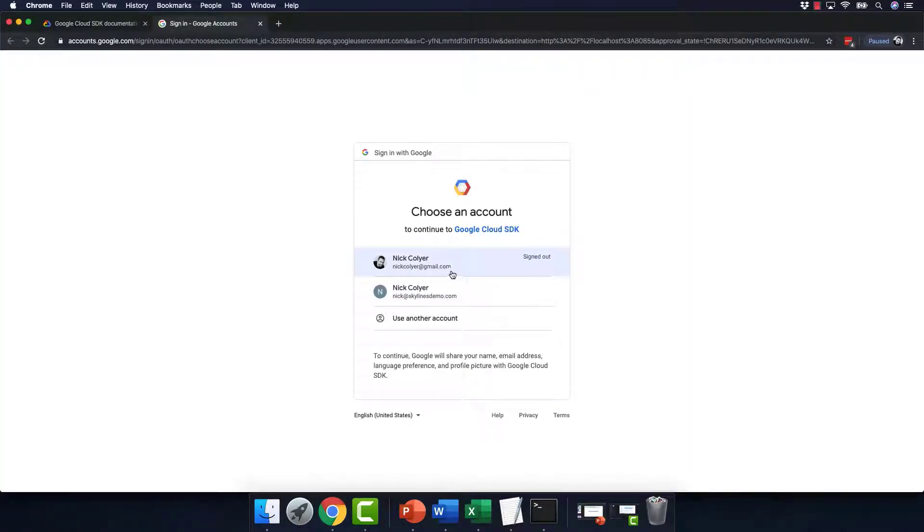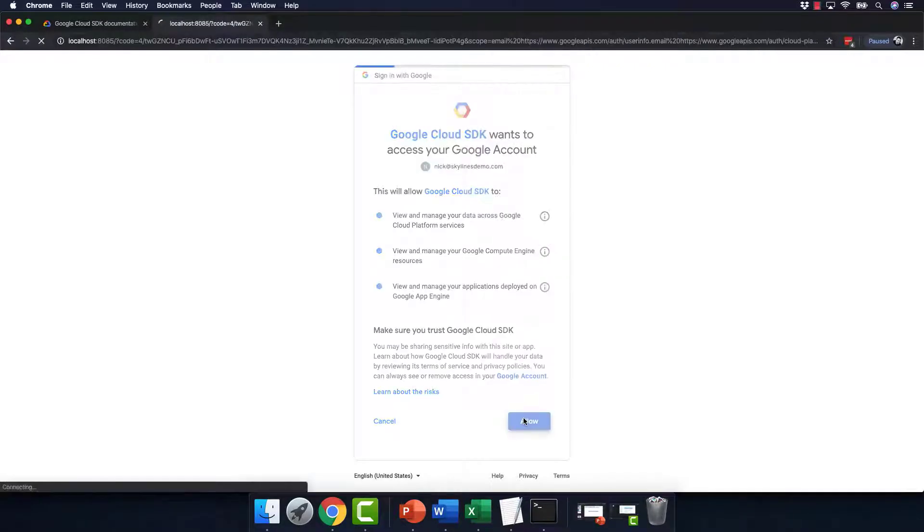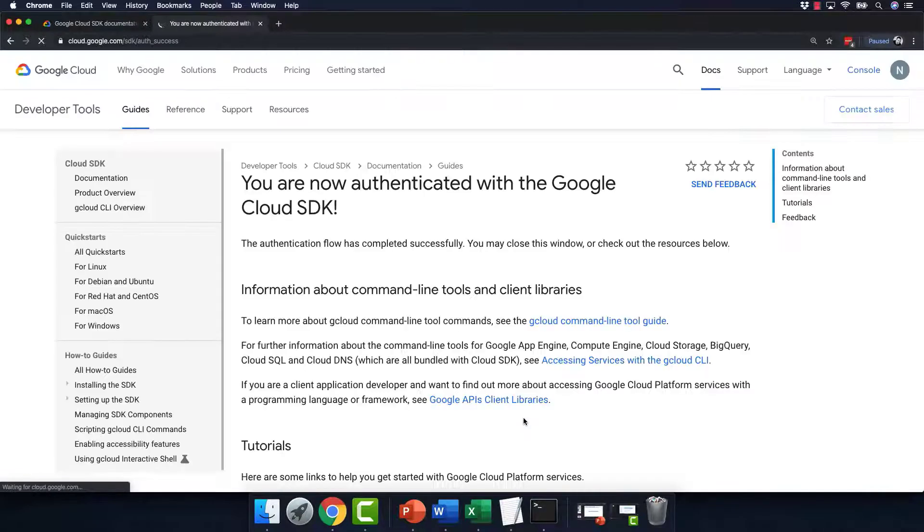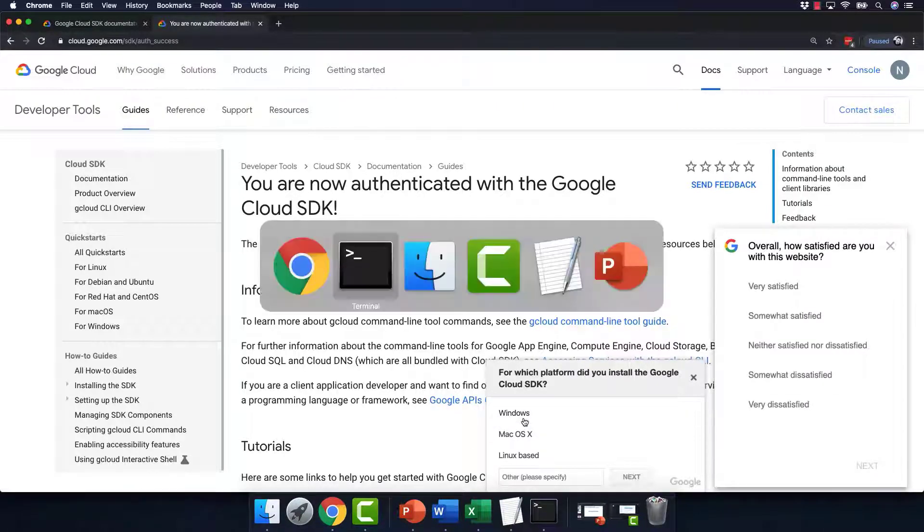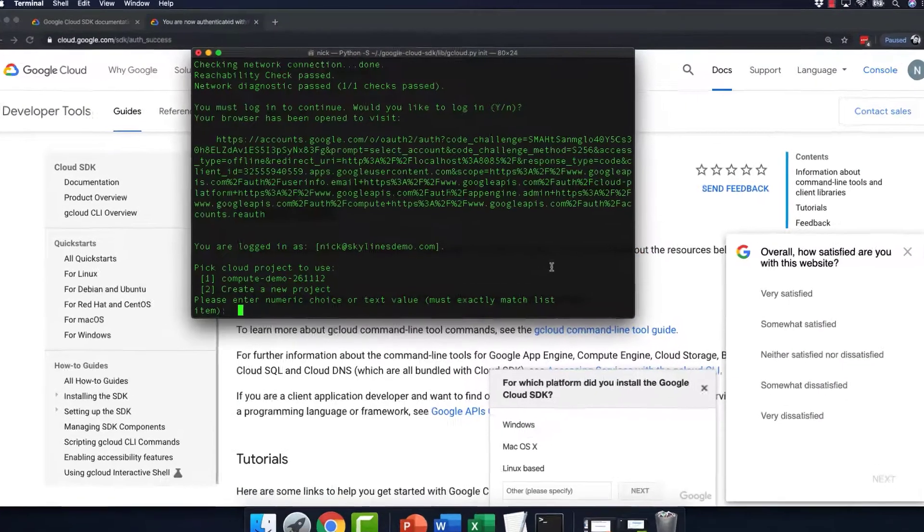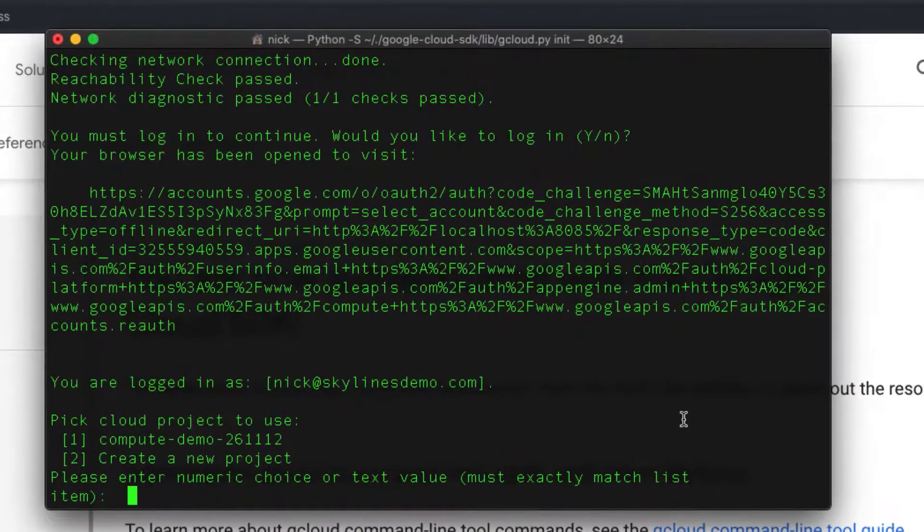Do I want to log in? I hit enter there. So I'm going to log in with my Skylines demo account. Click allow. And that will now allow me to authenticate. And if we go back to my terminal, after the authentication is complete.